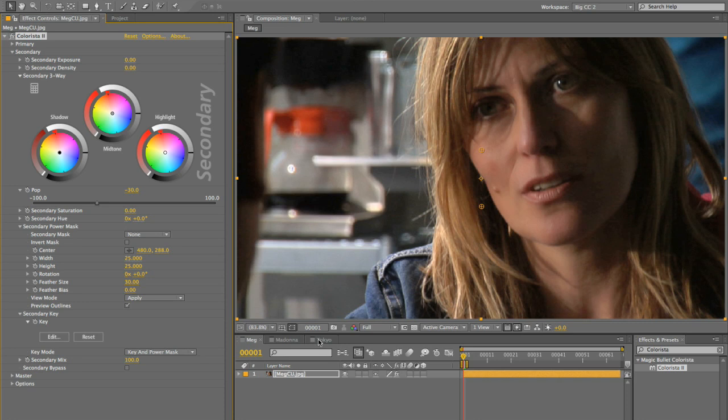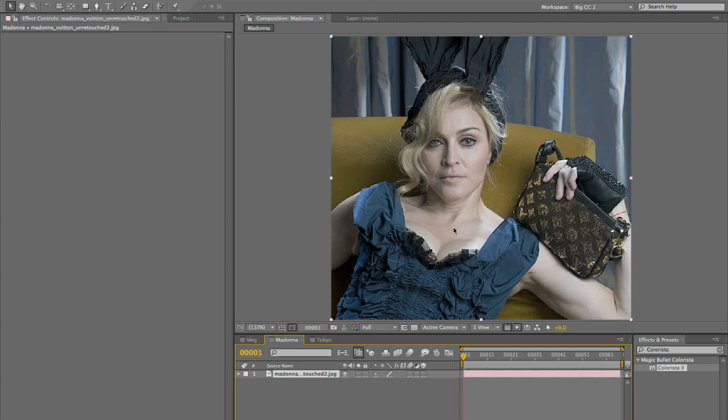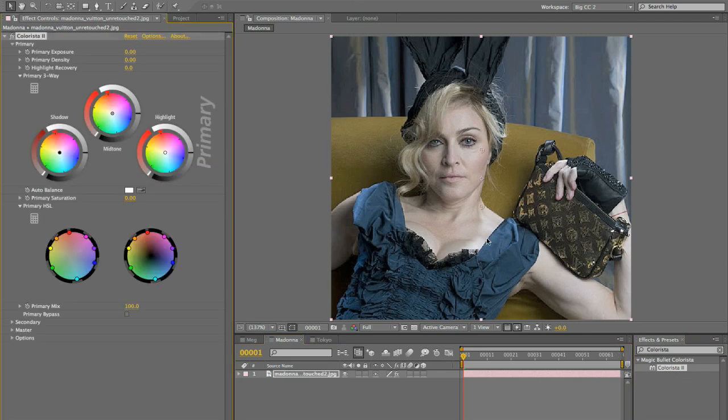Now, the truth is there are times where you need to just go crazy with it. This is an interesting example here. I'm not sure how this came to be released, but these are unretouched photos of Madonna, who looks great for her age but is maybe not acting her age by dressing in little bunny ears and showing off this latest bag from Louis Vuitton. So let's see what we can do for Madonna here.